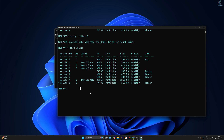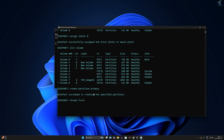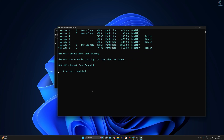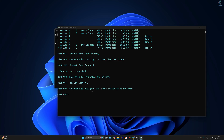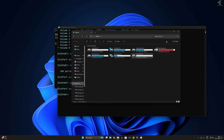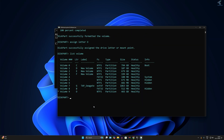Now create a primary partition by typing 'create partition primary' and press Enter — created successfully. Format this drive with 'format fs=ntfs quick' and wait a few seconds. Then assign the letter with 'assign letter=o' — O is successfully created. If you type 'list volume', you can see the O drive which is 465 GB.